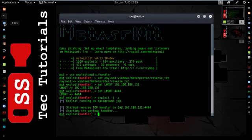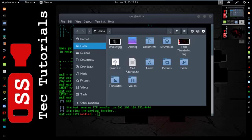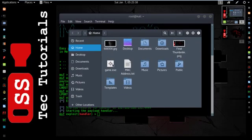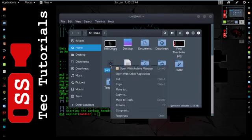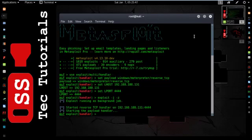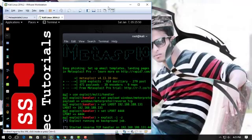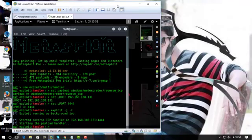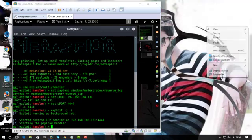Now we need to transfer this game.exe file on other computer which you want to remotely access. You can transfer this exe file on others computer by USB or anything you want. I am going to copy this file and paste this file on another computer.